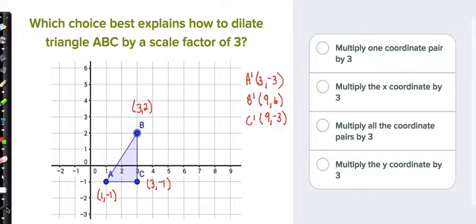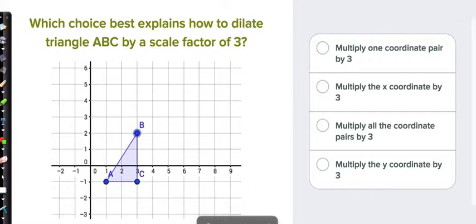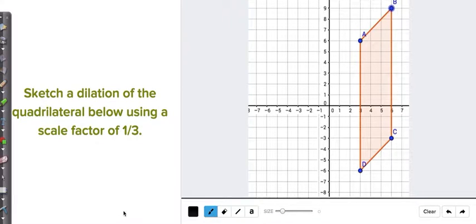Let's move on to slide number 2. This is a question you'll need your worksheet for, so get your worksheet ready. Slide 2 says: sketch a dilation of the quadrilateral below using a scale factor of 1/3. Our strategy is to write down all the coordinates, and scale factor means to multiply — so multiply all coordinates by 1/3, which is the same as dividing by 3.